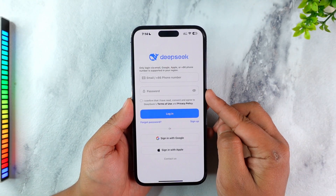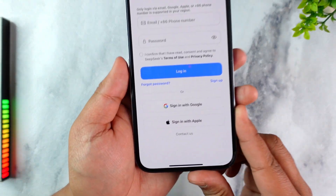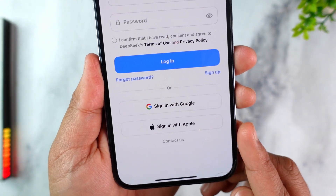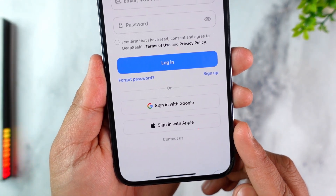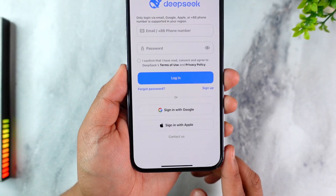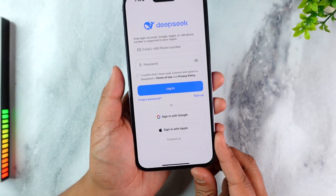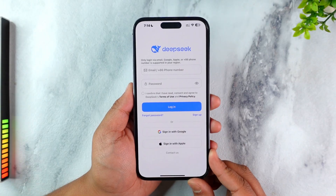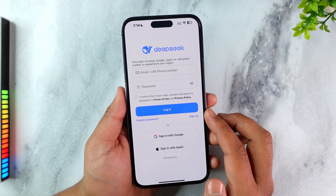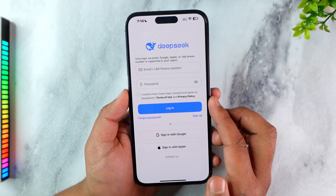If you're not able to login, the alternative ways to login are basically your Google account or your Apple account. If you have linked your ID using Google or Apple ID, you can try logging in using those credentials. Otherwise, it could sometimes be that you have entered incorrect information.